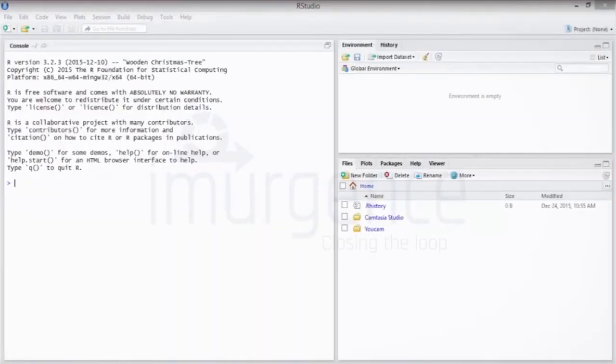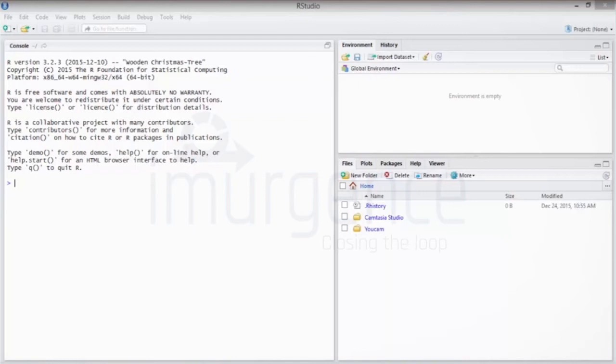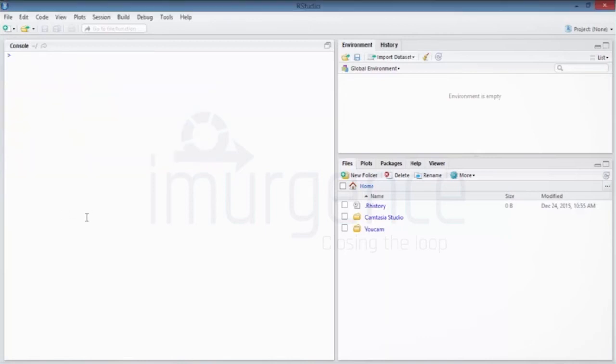So this is what the first time when a user is trying to open R Studio would look. R Studio is your IDE, that is integrated development environment, which talks to the background, that is your basic R system. What we are using right now is the R version 3.2.3, that's the latest version. So I'm just going to use Control-L and clear everything which is on the console.